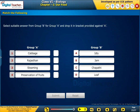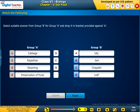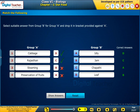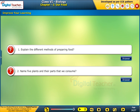Match the following. Select a suitable answer from group B for group A and drop it in the bracket provided against A. Read the questions and attempt the answers on your own. You can click answer for your reference.